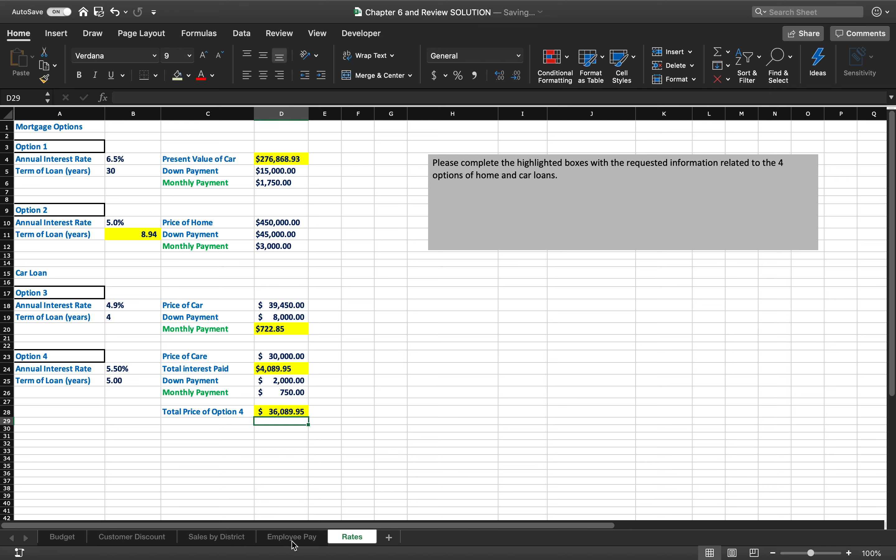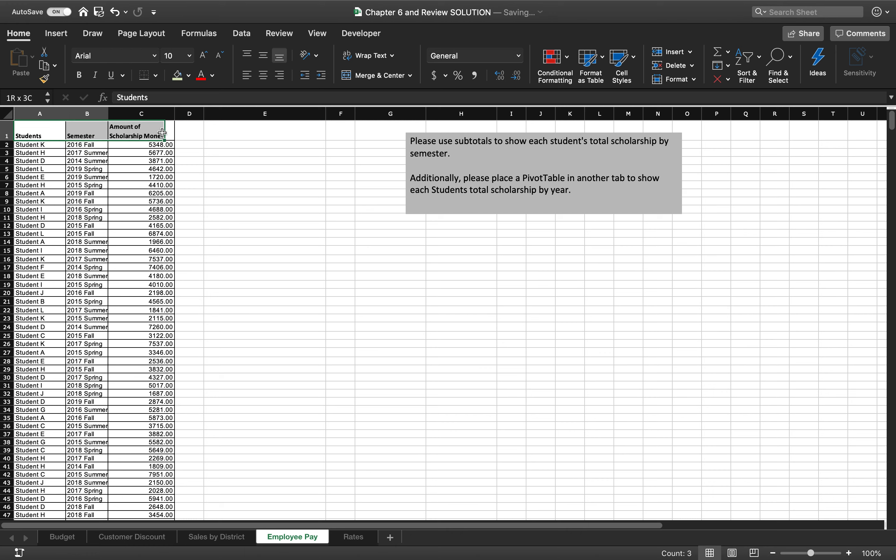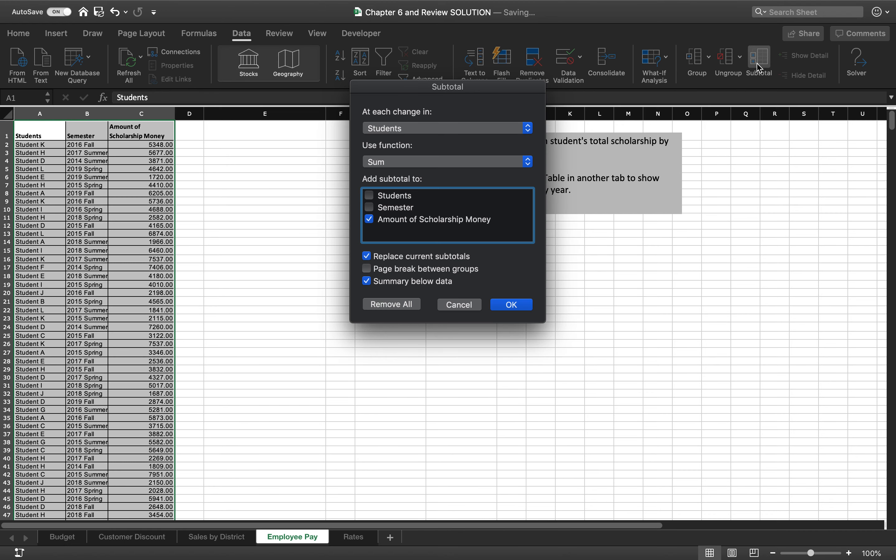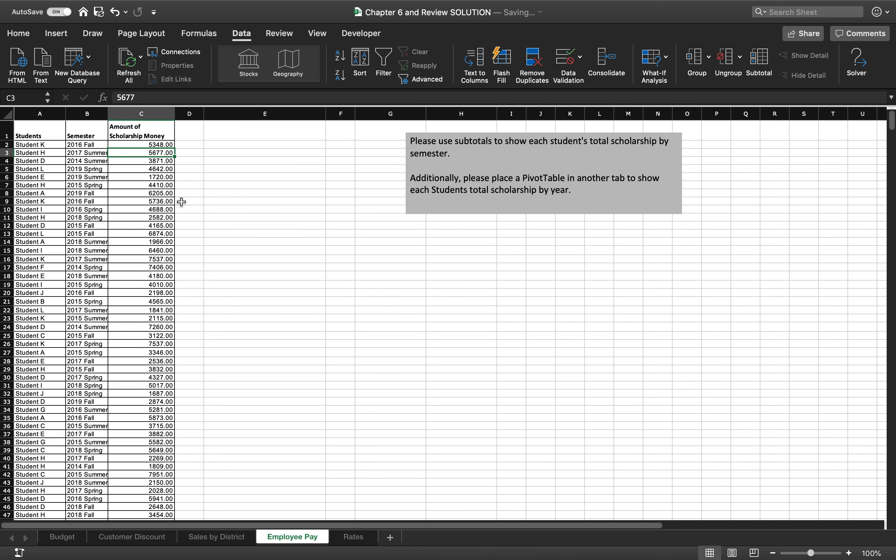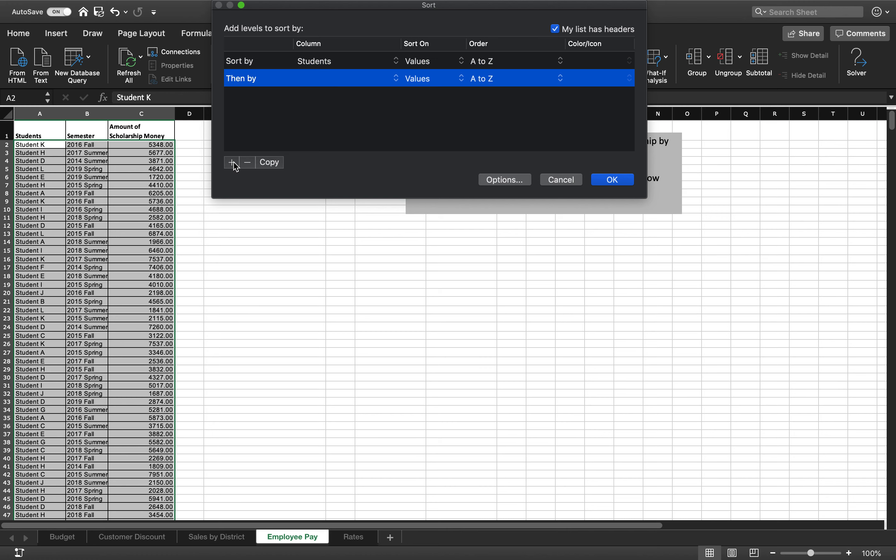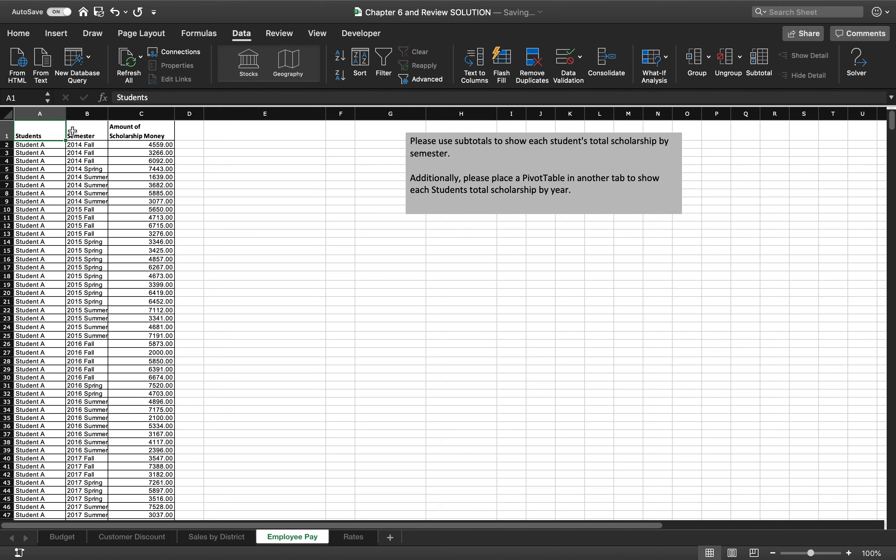Now I'm going to do employee pay. So please use subtotals to show each total scholarship by semester. So this is pretty easy. I'm going to click inside this data somewhere. I'm going to go to the data tab over here on the right-hand side of the ribbon, and I'm going to hit subtotal. Actually, I'm not going to do this this way because if I do this, it's going to be a train wreck. So first I'm going to sort. And now I'm going to sort by student, and then I'm going to add a level, and I'm going to say sort by student, then sort by semester, and I'm going to hit OK.